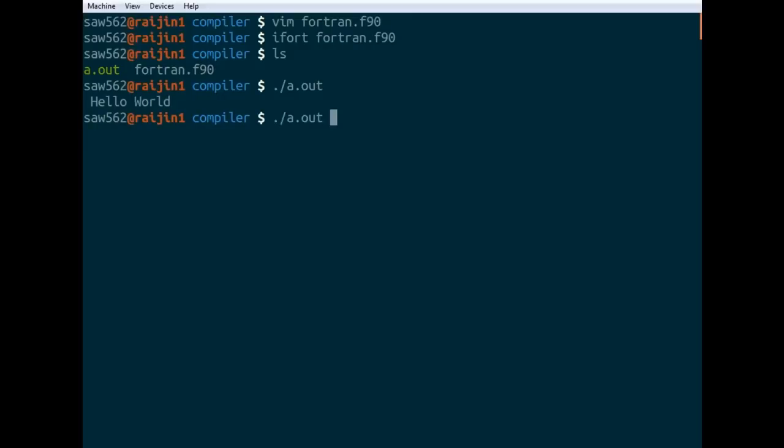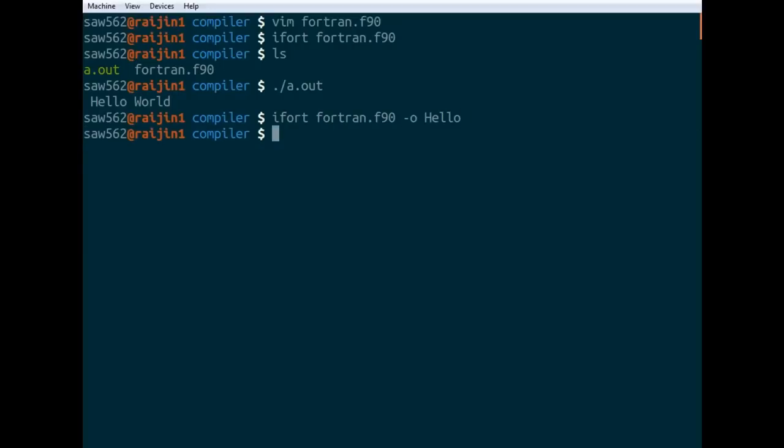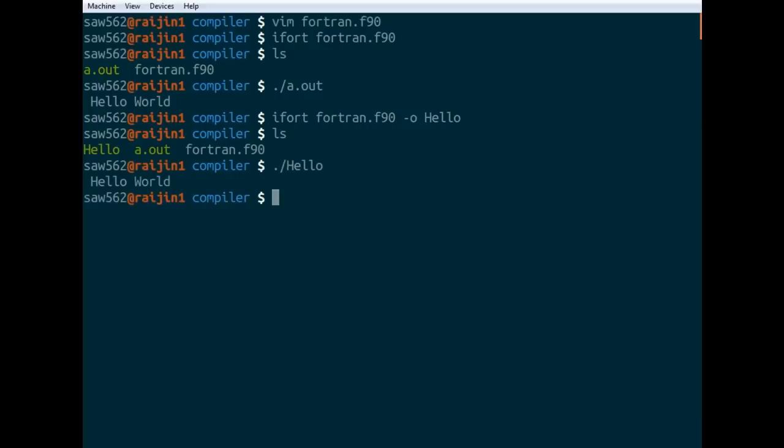If you don't want it to be called a.out, you have to specify what it should be actually called. So we can call it hello. If we go -o hello and compile it, there we go. And ./hello prints Hello world.